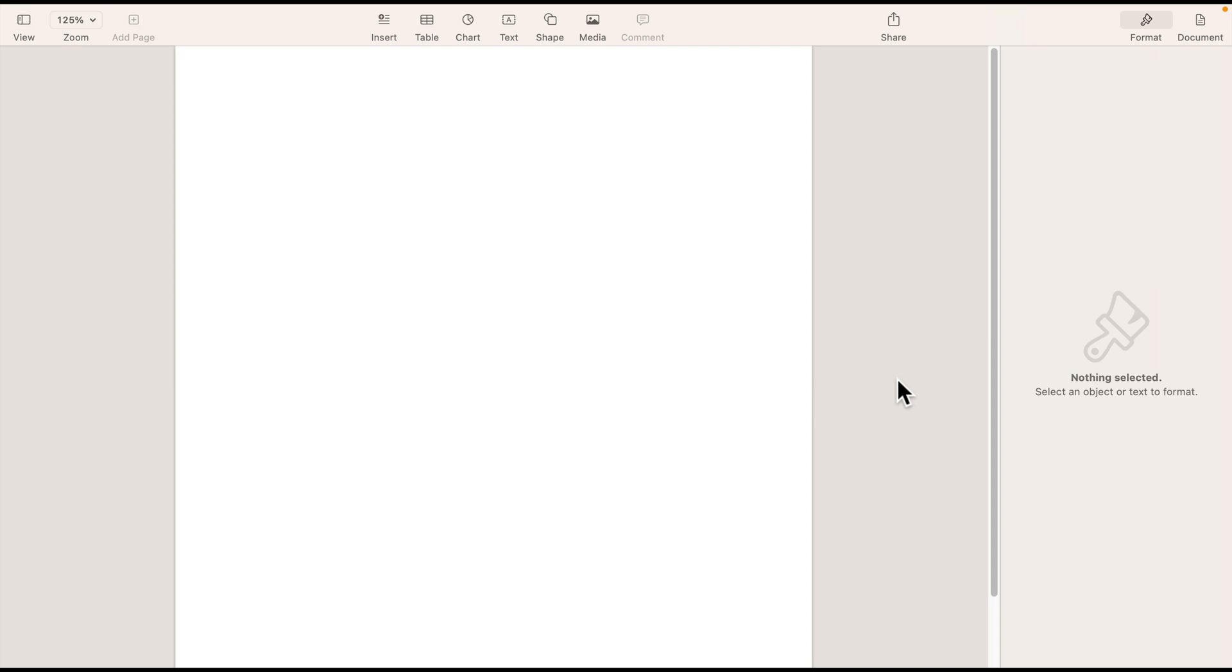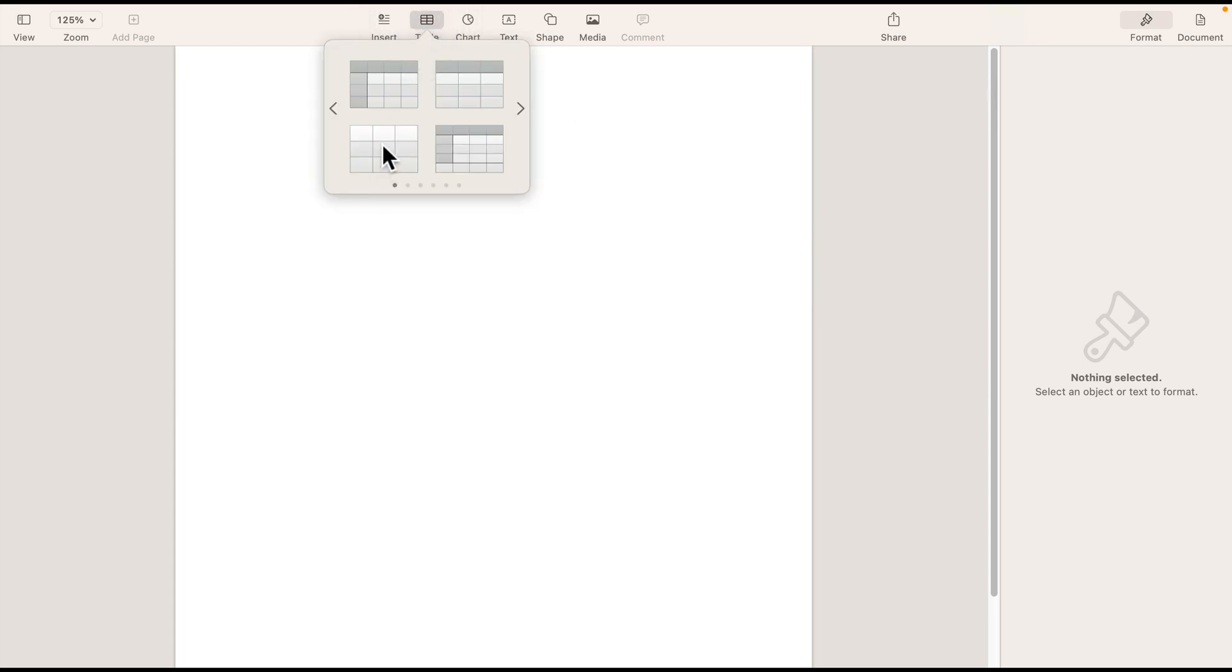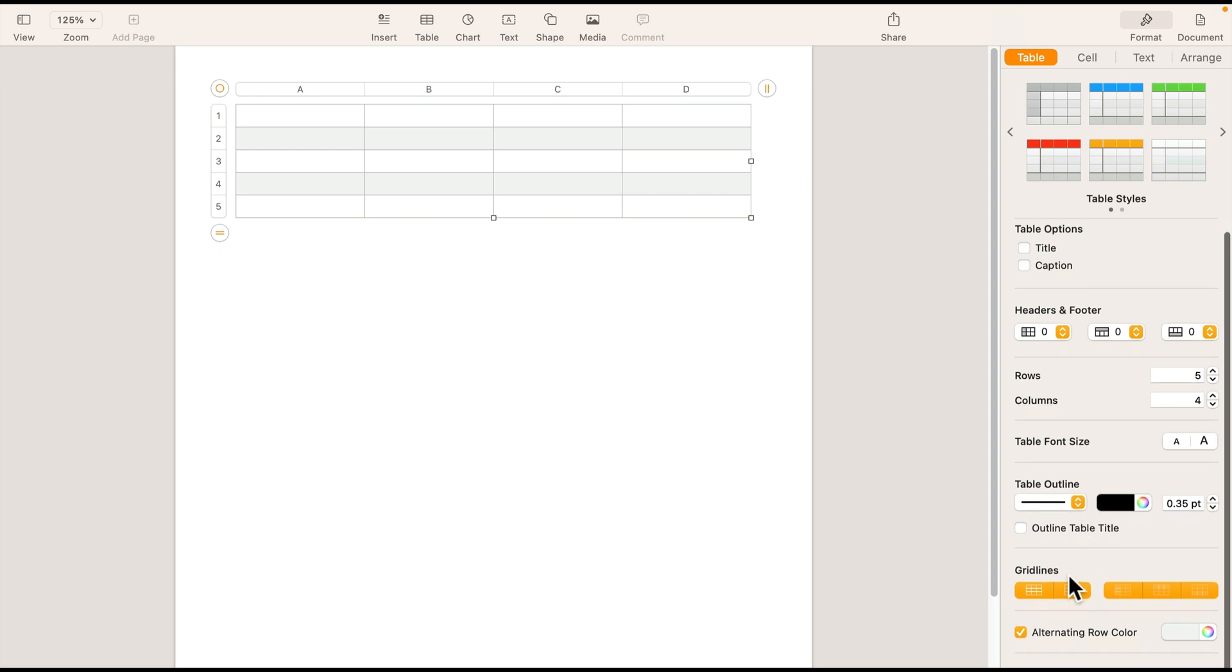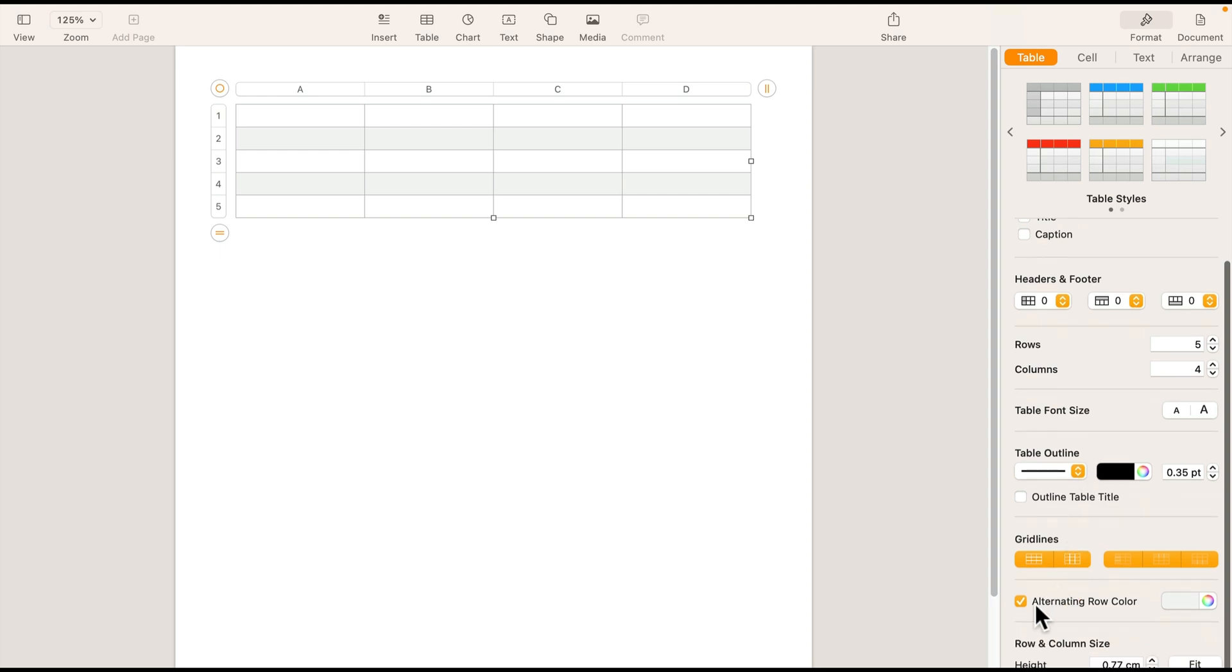So let's start by adding a table. Use the table tool and add the simple table like this one. On the right side, we can modify the style of it and we just want to switch off the alternating row colors. We don't need that.